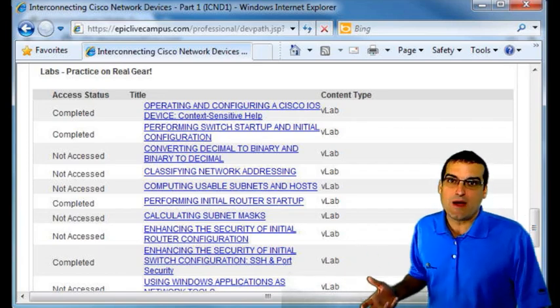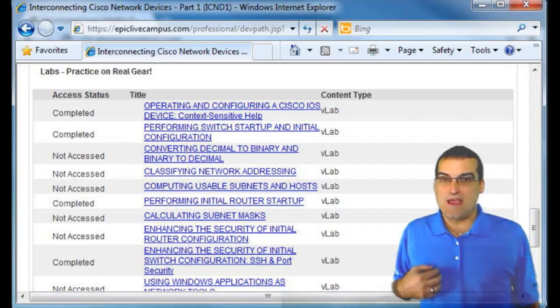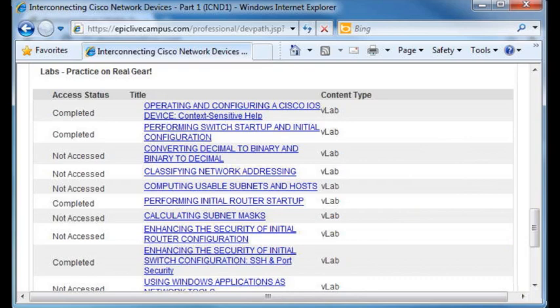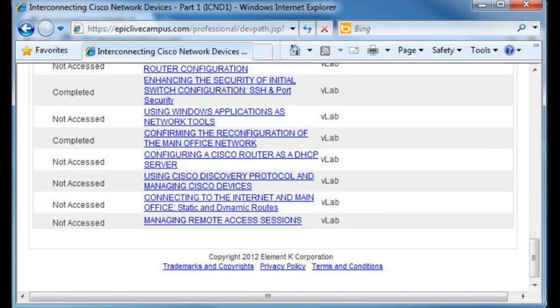You're going to be responsible for configuring what appear to be actual Cisco routers and switches in your exam environment. Keep in mind that while it's a simulation you're working with in the exam, it is going to act, look, and feel just like a real Cisco router or switch. It's pretty much impossible, especially at the entry level, to tell the difference between a real router or switch and the simulation in the exam environment.